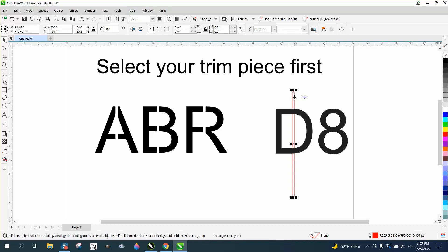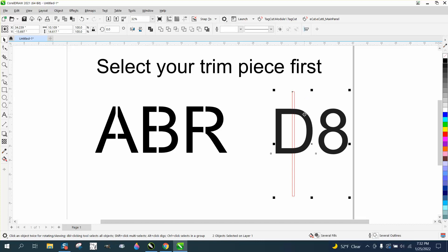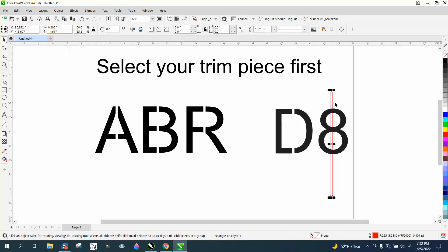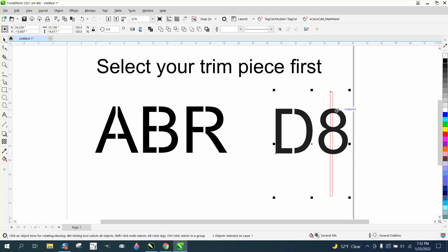This would be really easy because you kind of keep your hand on the keyboard. So shift, you've got that selected, shift select that and then hit B. That's selected, shift select that and hit B.